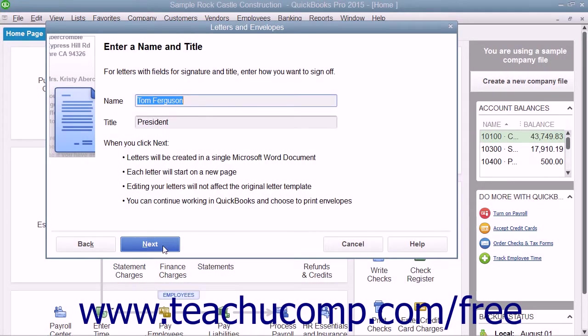Be careful though. Any changes you make and save within the letter template will affect all future letters based on the template.